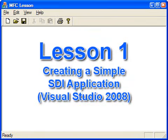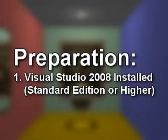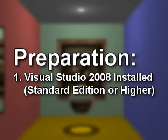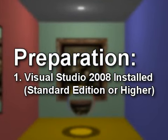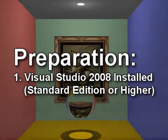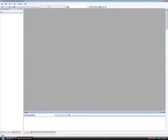Lesson one: creating a simple SDI application with Visual Studio 2008. You will need to have Visual Studio 2008 installed, the Standard Edition or higher, to follow along with this lesson. First, open Visual Studio 2008.